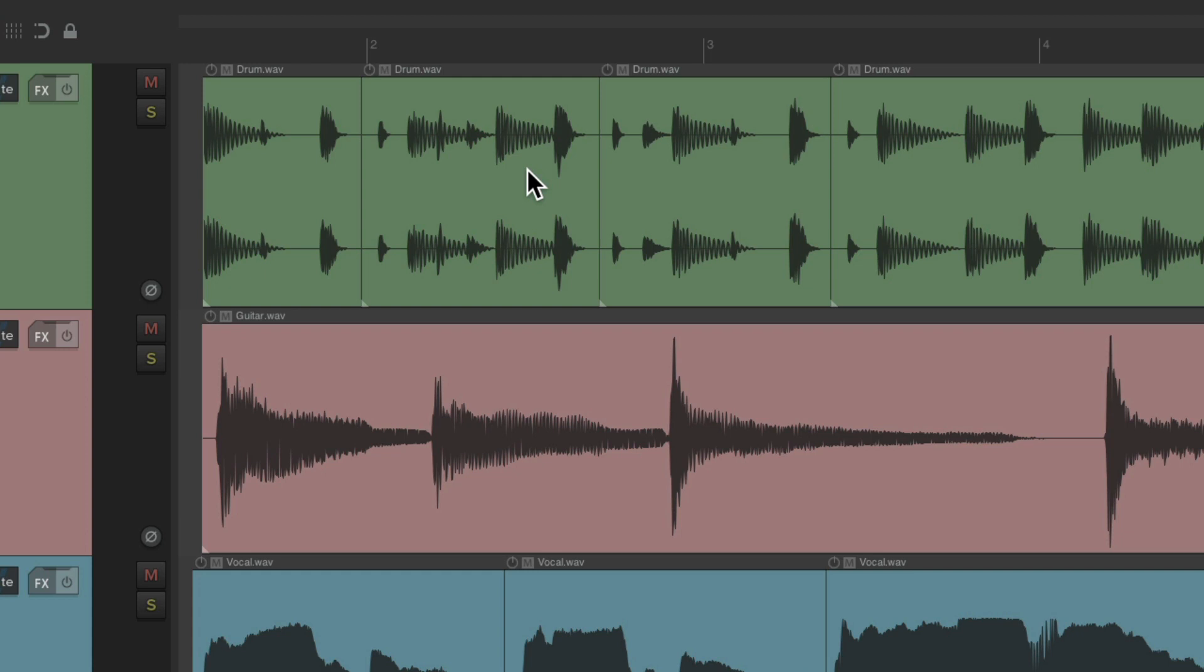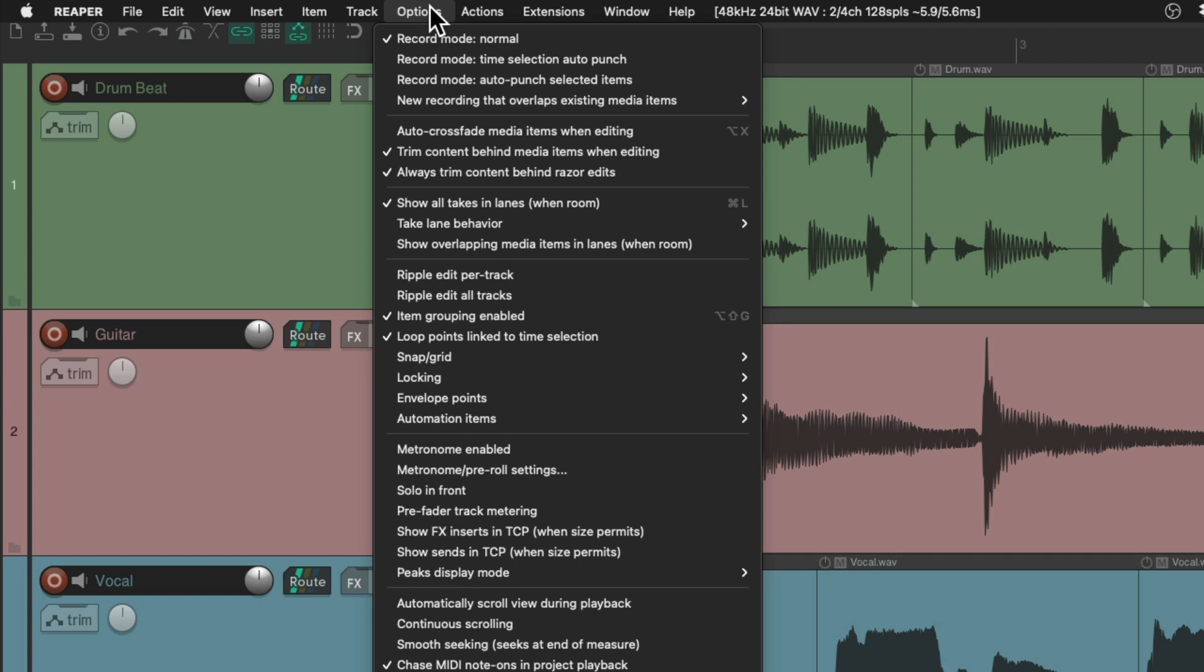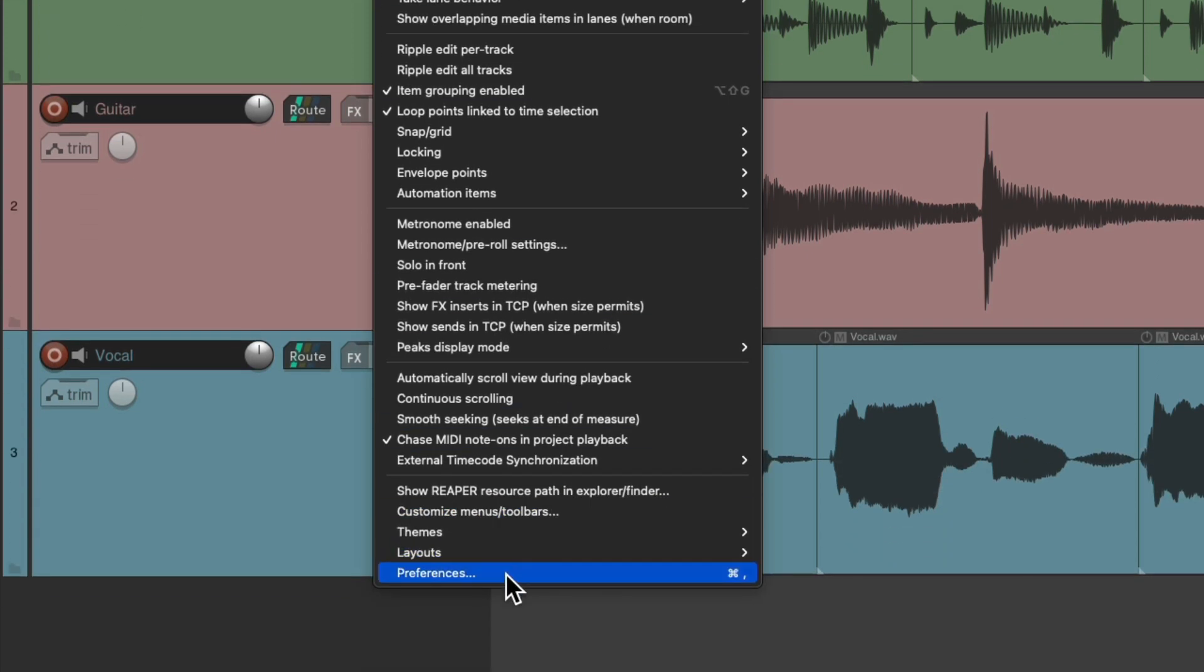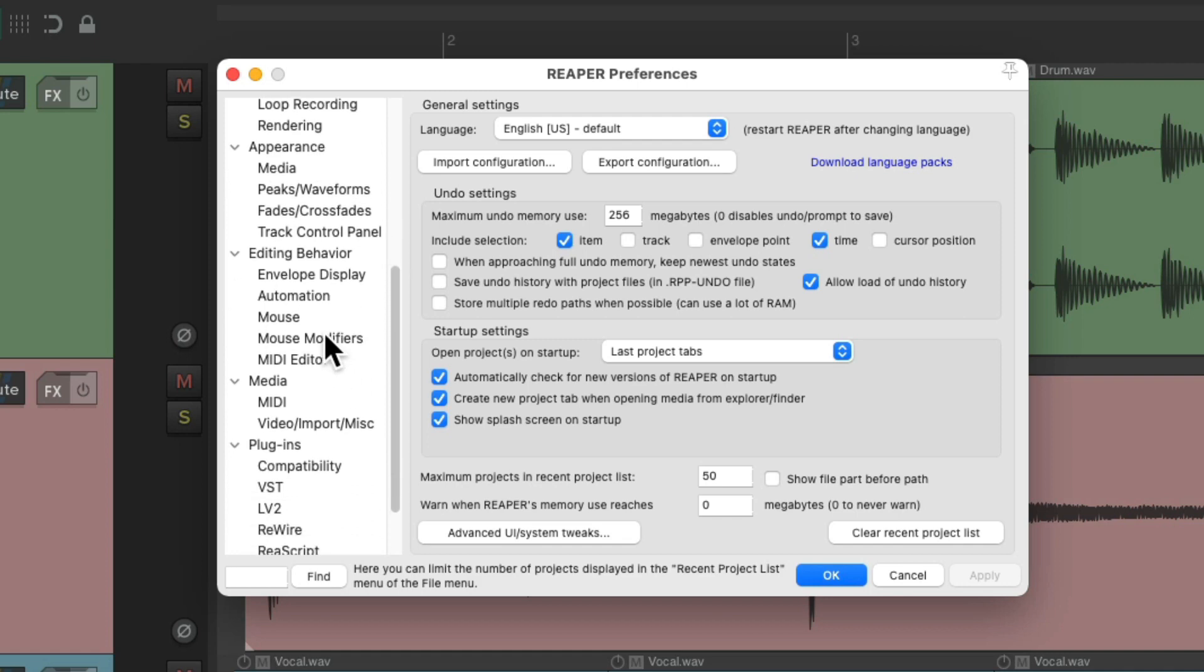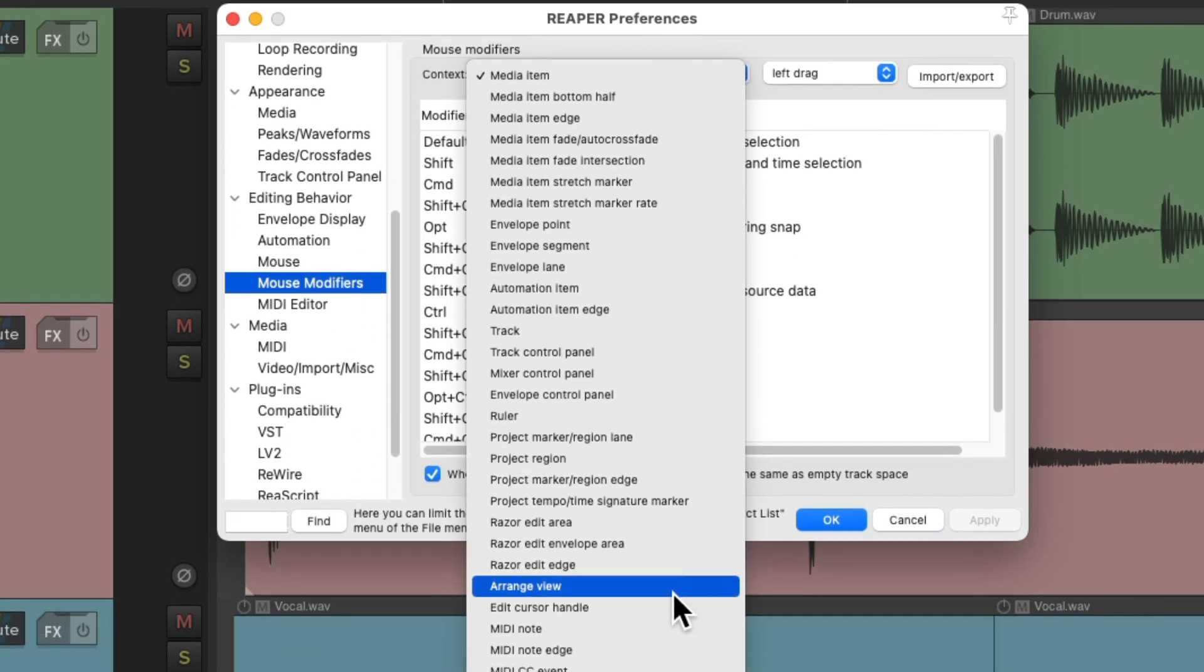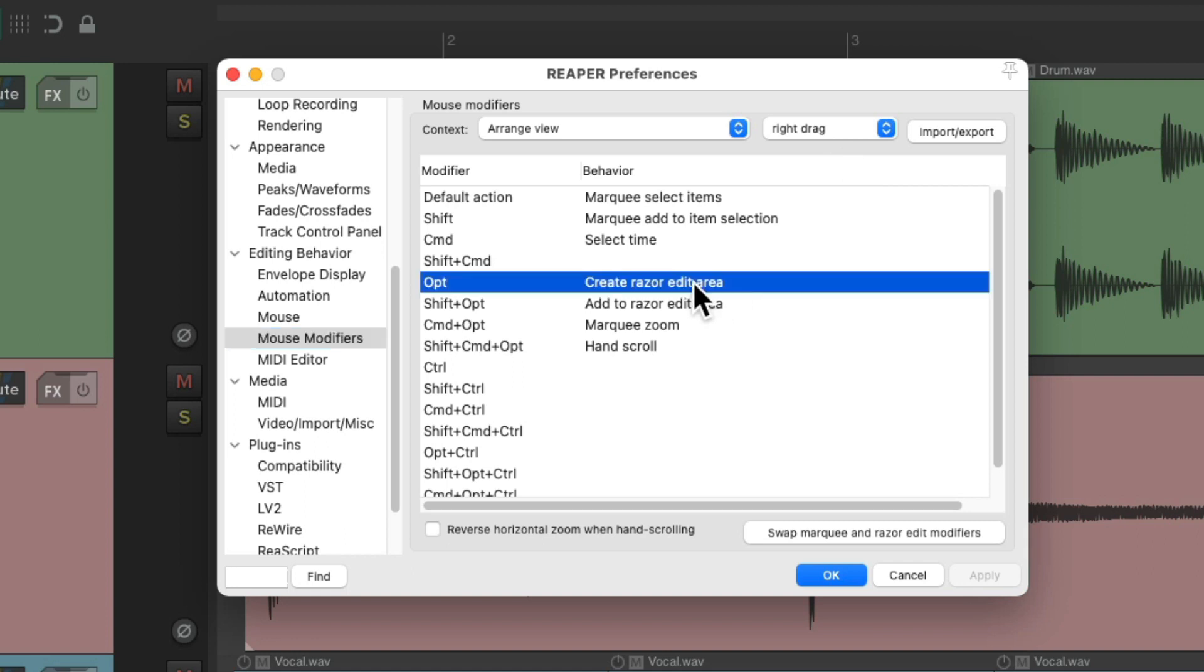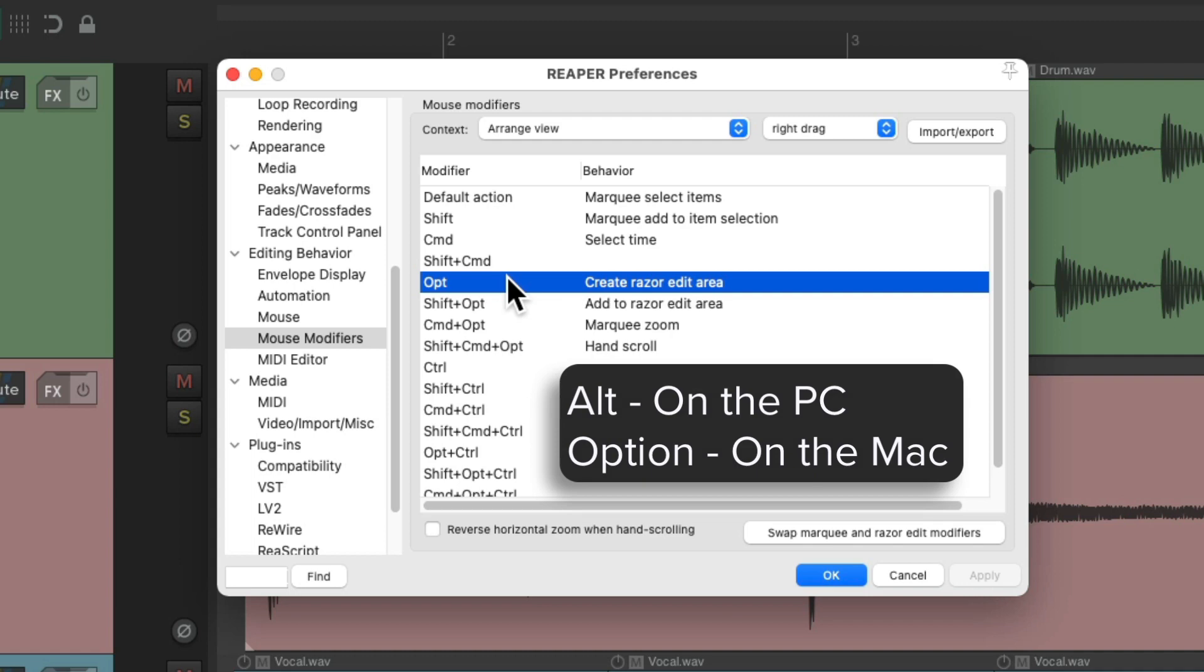Let me show you a few options. Let's go to preferences under the options menu, then scroll down to mouse modifiers and find the context arrange view. Under the right drag context, we can see we can create razor edits by holding down Alt on PC or Option on Mac and right-click dragging.